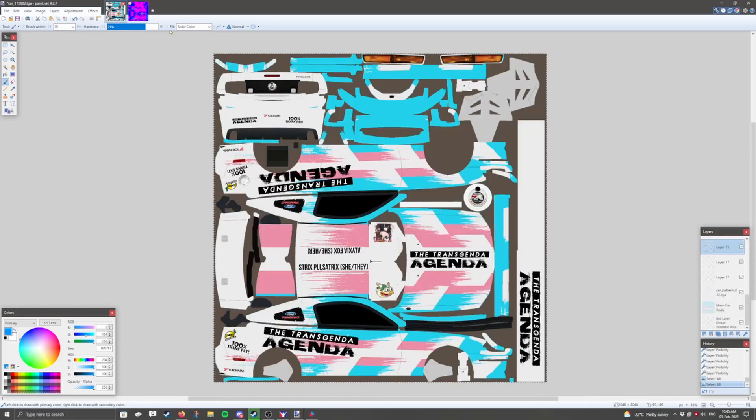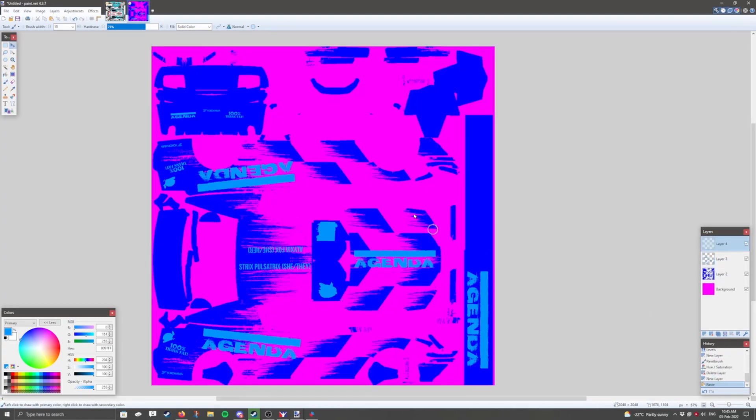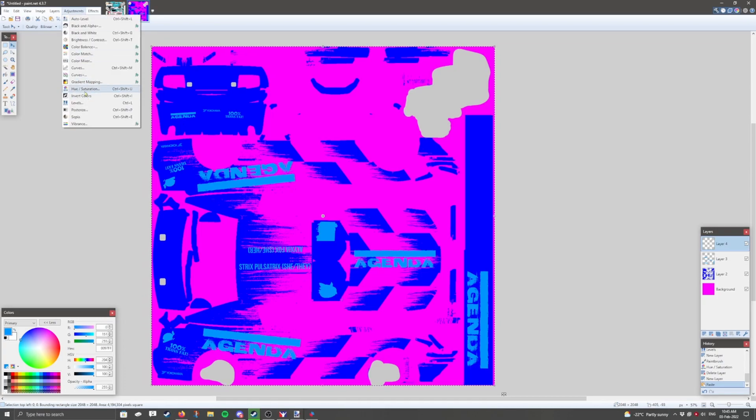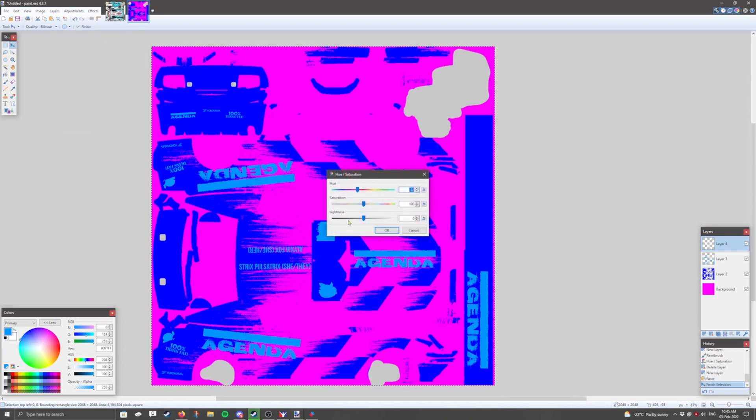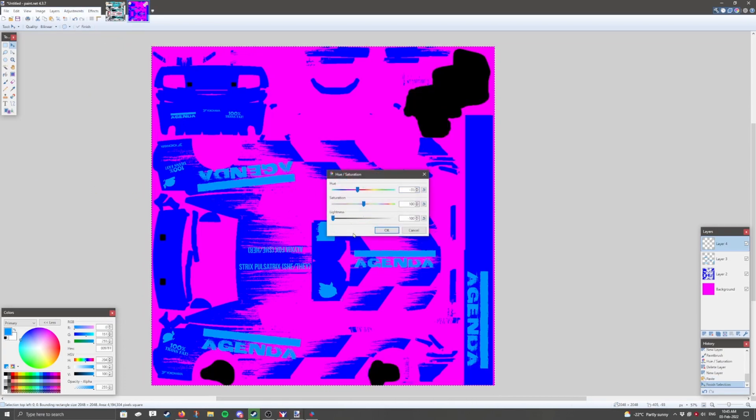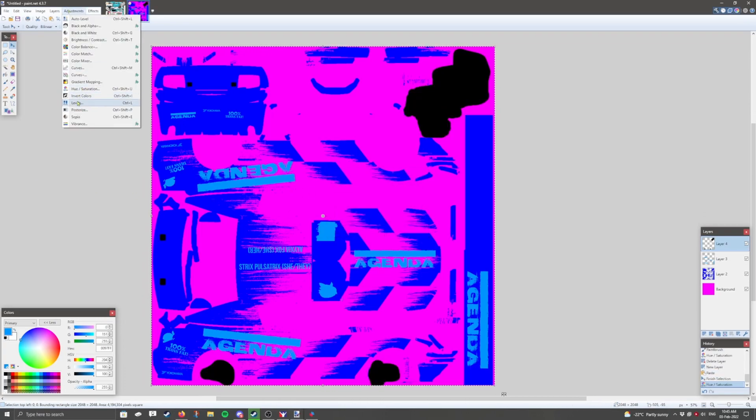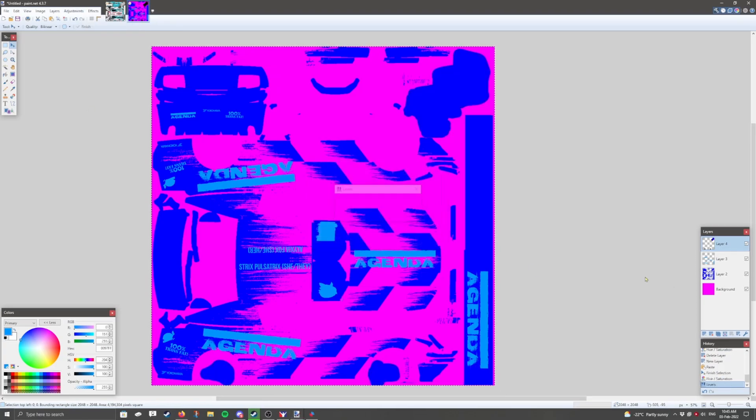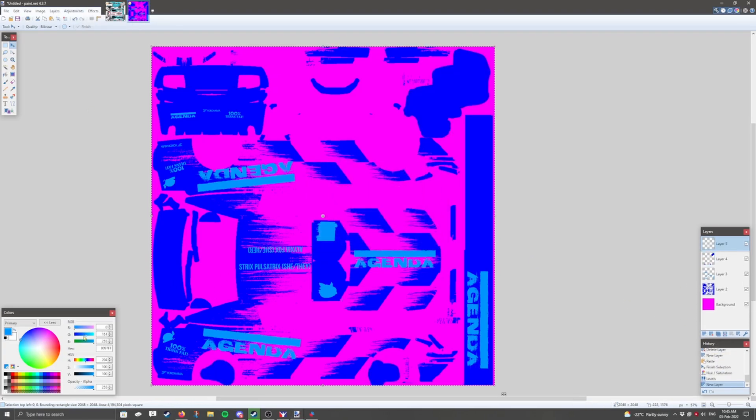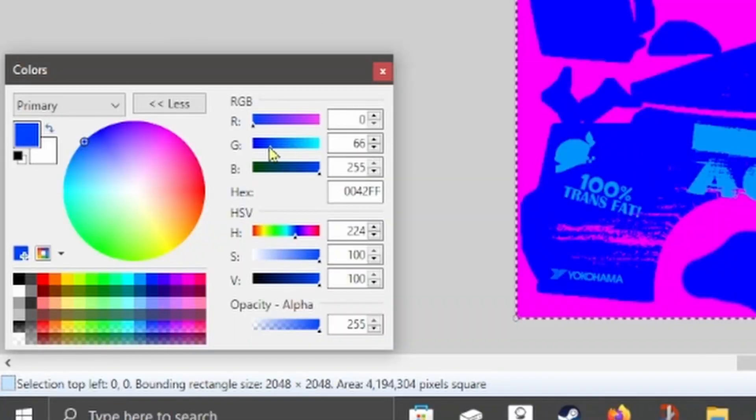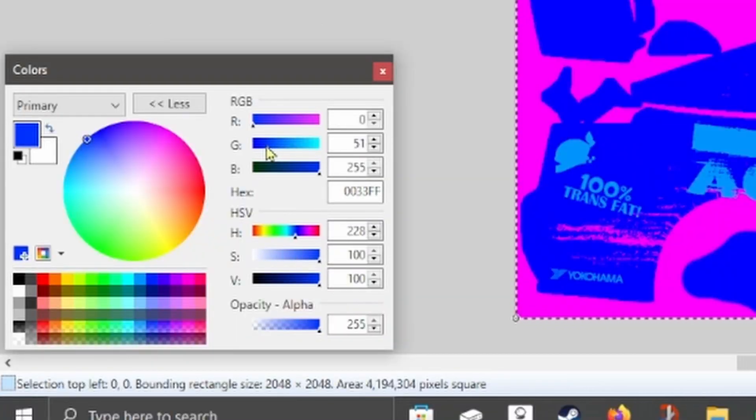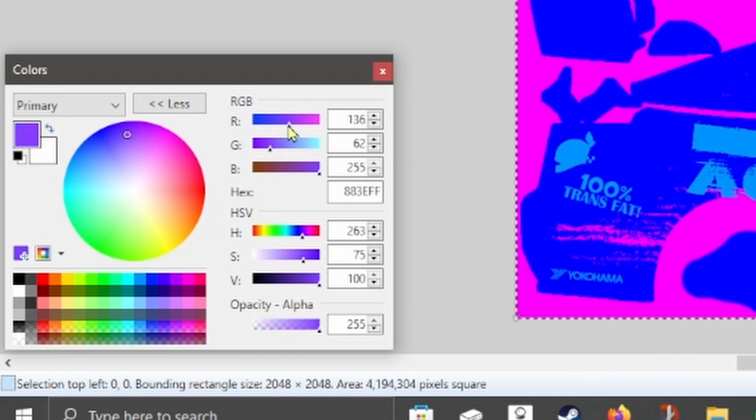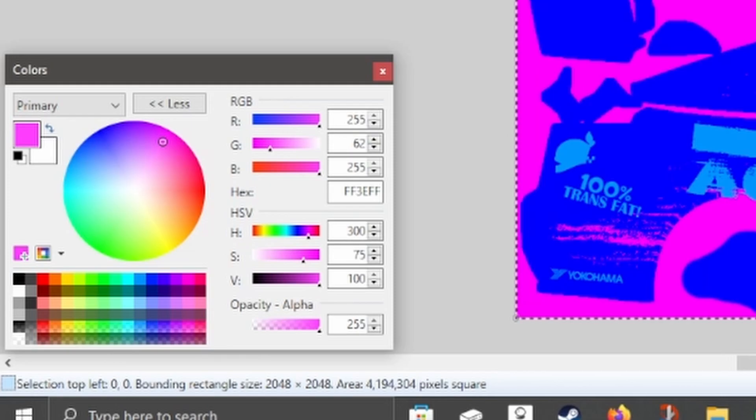I'm going to go ahead and add the spoiler brackets last. Copy, paste into a new layer. And then once again, drop it down to black, and then levels. Because I want it to be like a semi-gloss, I'm going to drop the green channel down right around here. And then the red channel will be all the way up, because it's a metal.